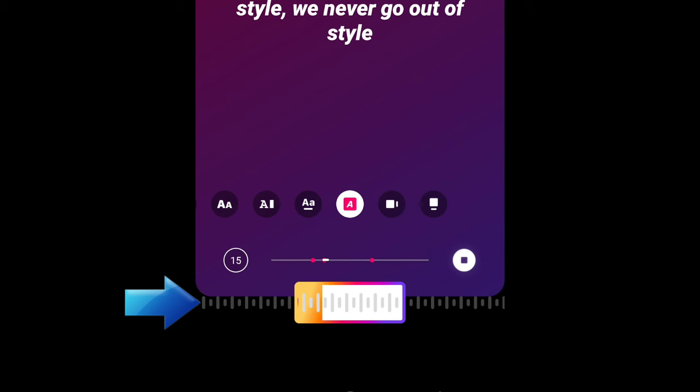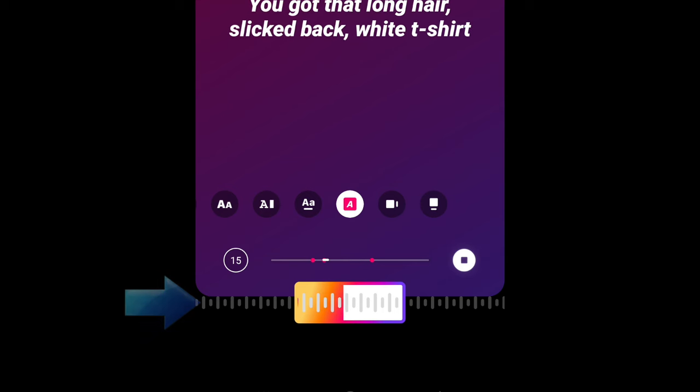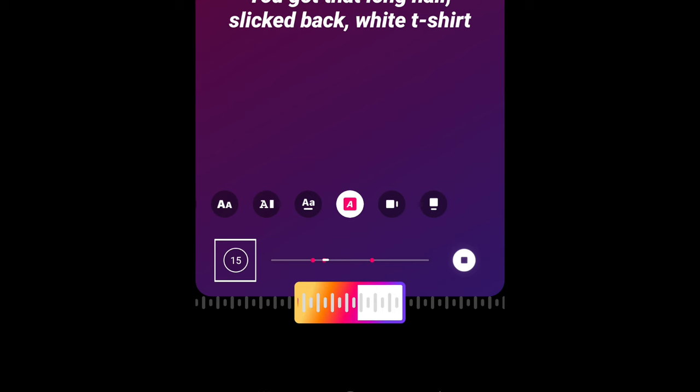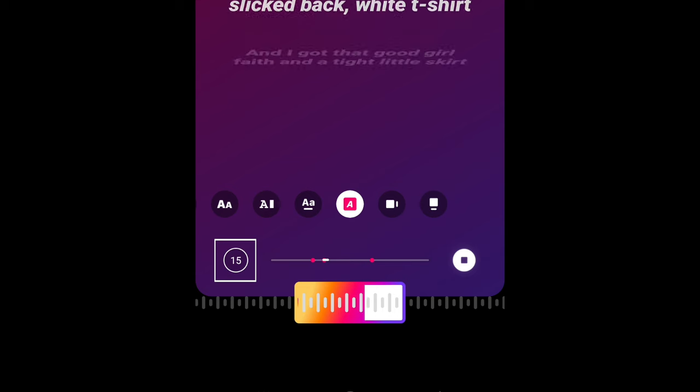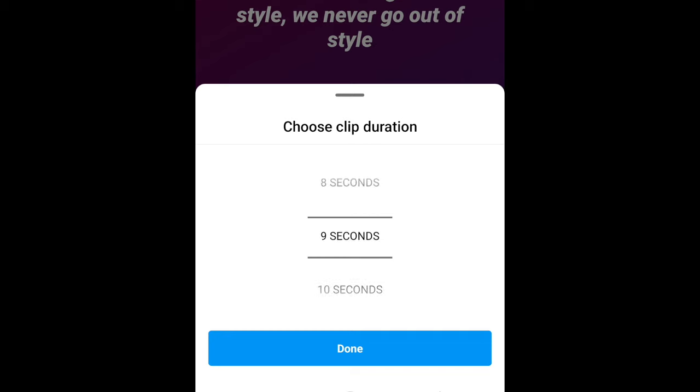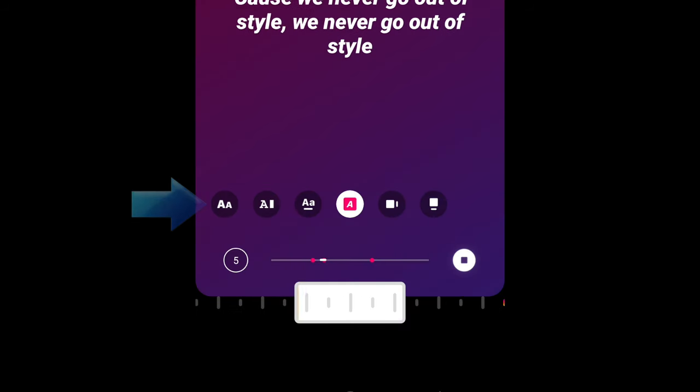If you're posting a video, the selected portion of the song will automatically be the length of your video. If you're posting a photo or create story, you can choose a duration from 5 seconds to 15 seconds long.